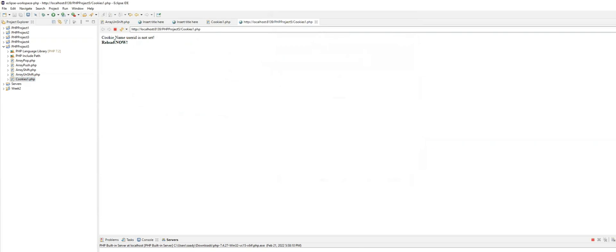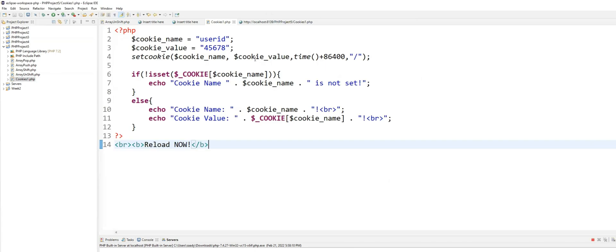Cookie name userID is not set. Now let me reload. And here you go. The first time it comes in, it's not set because we are setting it. And then when you refresh, then it is set.